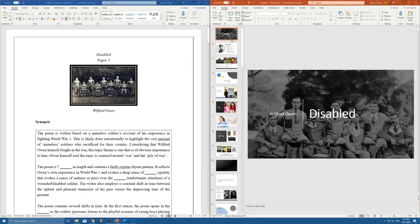Hello, today we're going to take a look at our next text, which is called 'Disabled.' This is a text written by Wilfred Owen, and it's a poem that examines the war and the pity of war, the casualties and the suffering of war, everything that goes with it.